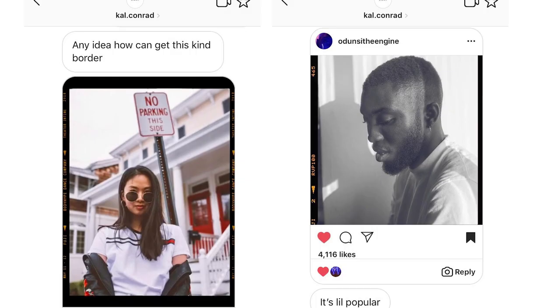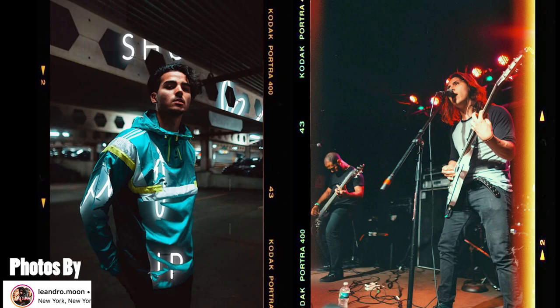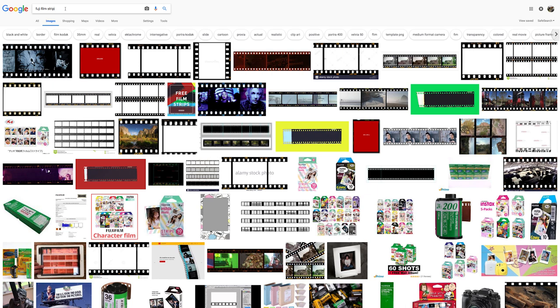What's up everyone, I was recently DMed by Cal who asked me if I knew how to get this film strip border which has become a bit popular. I found this Fuji film strip on Google and then...